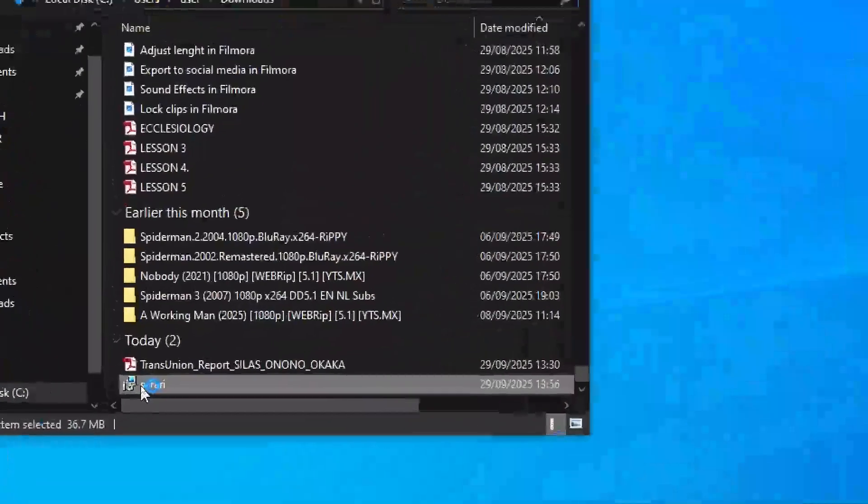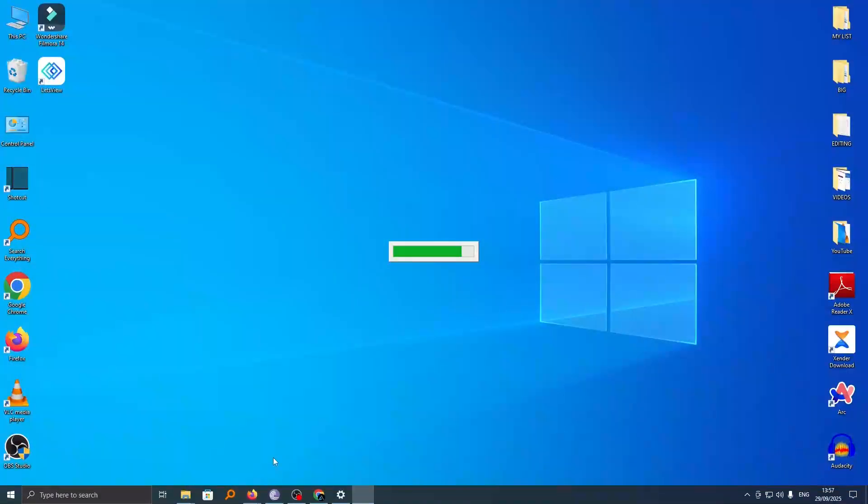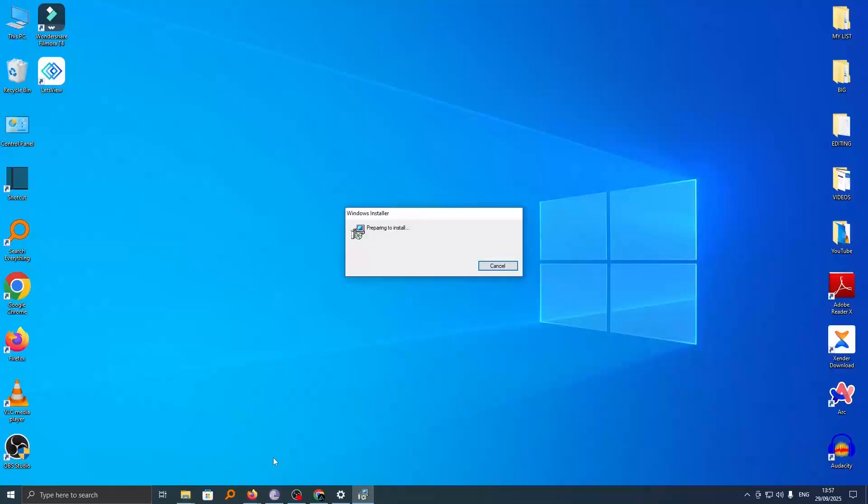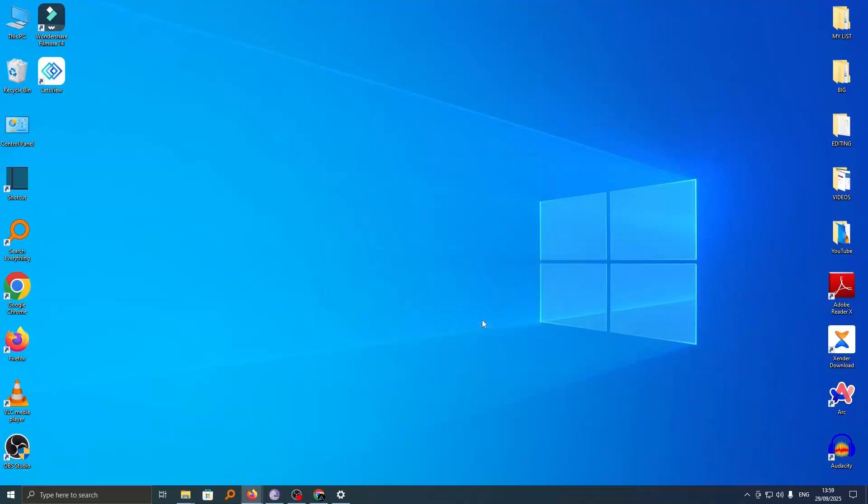Now this will go ahead and extract the file and then prepare it for installation. While this process is going on, you have to be patient because it might take one to two minutes. Now here you can see it is finished and we'll go ahead and click on finish.